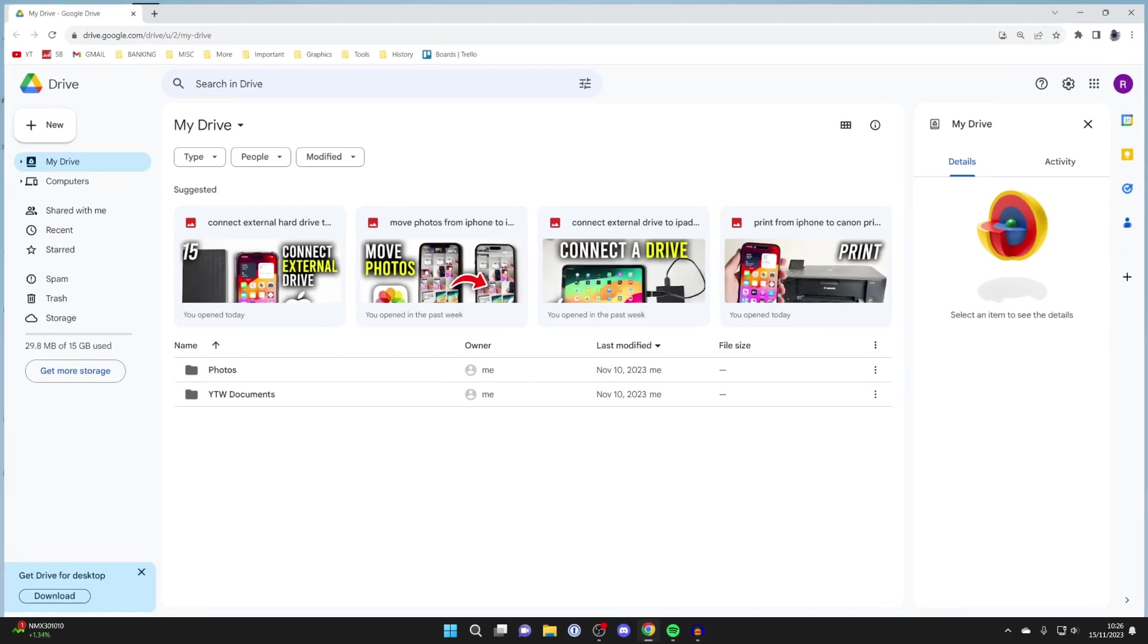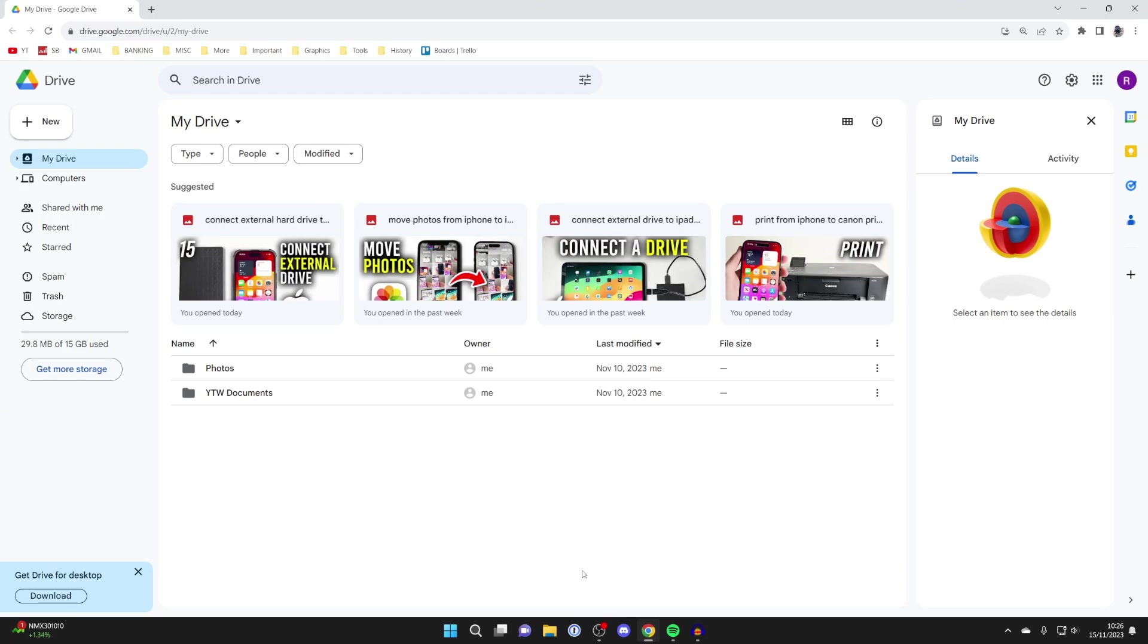First of all, open up a web browser. I'll use Google Chrome and then we need to go to Google Drive. You can type in your address bar drive.google.com or you can just search for it. It is important to know that to use Google Drive and Google Docs you will need a Google account, but you can create one for free.